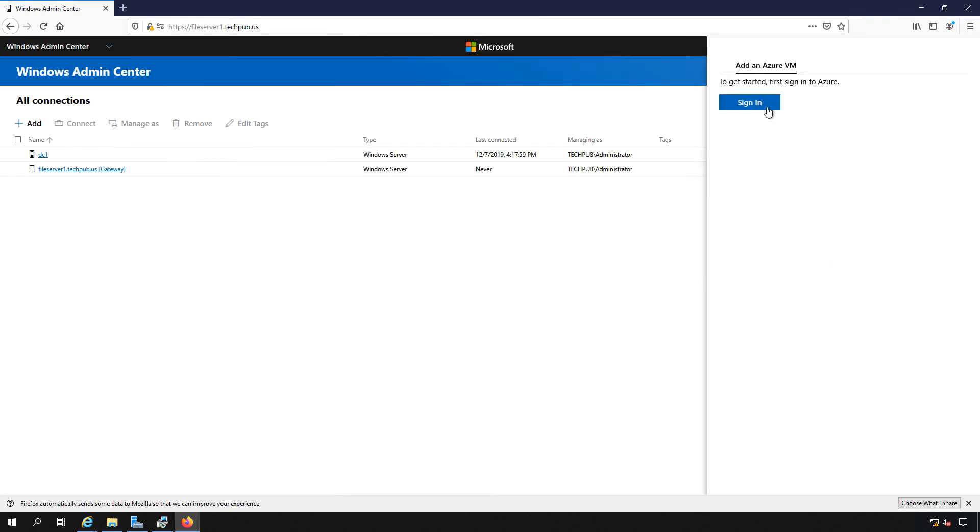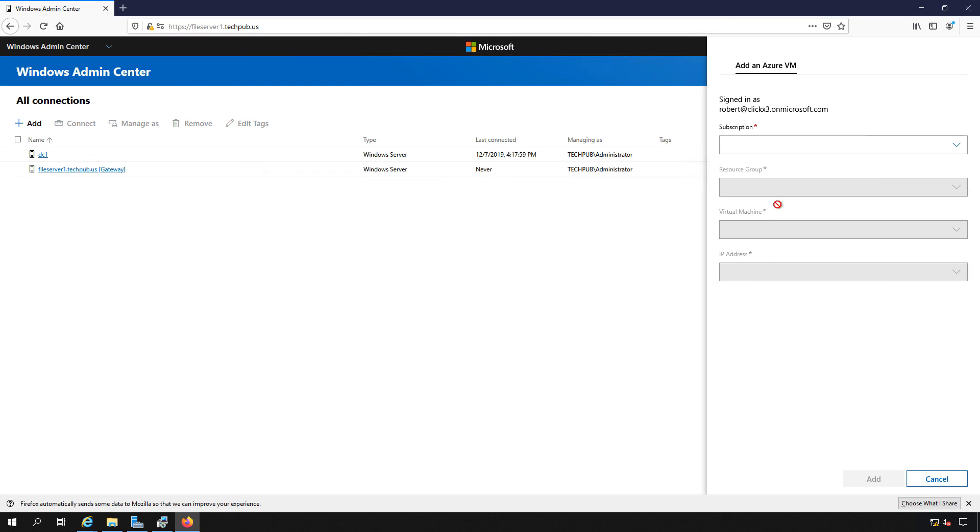And it will attempt to sign us back in, which it did. And then if we have a virtual machine, we can paste in that subscription ID number right there and connect to it.